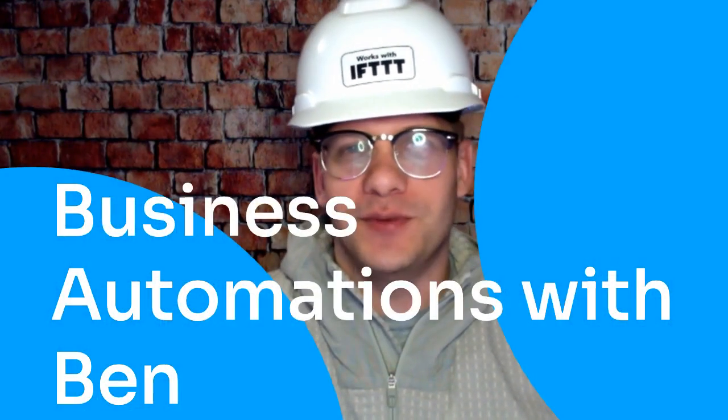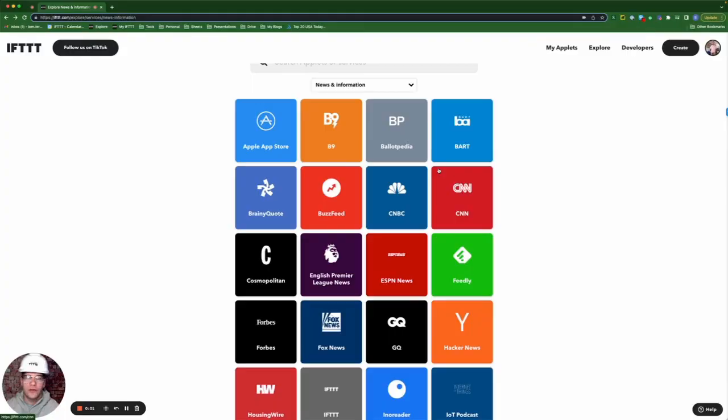Hello and welcome to another edition of Business Automations with Ben. Today's topic is RSS feeds. Yes, websites still use them. They're not dead. In fact, they're very much alive today on IFTTT.